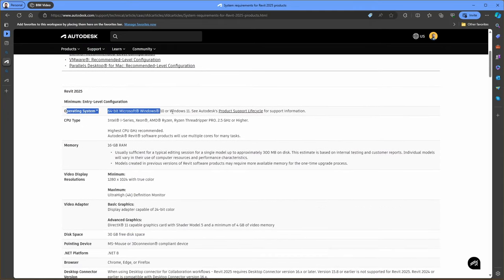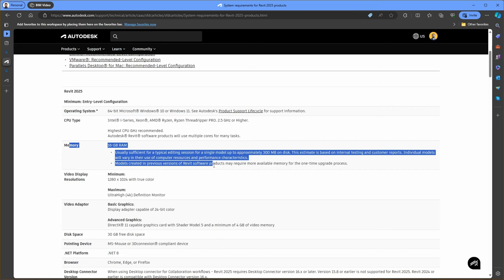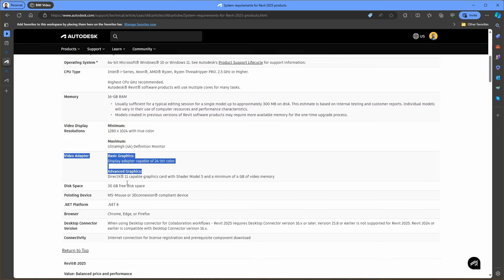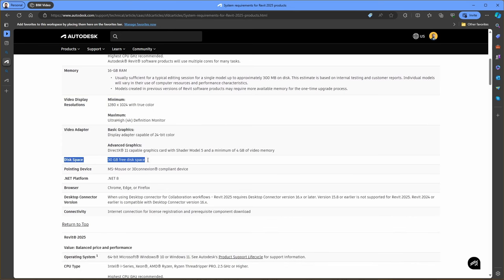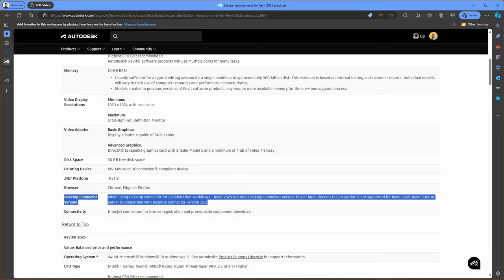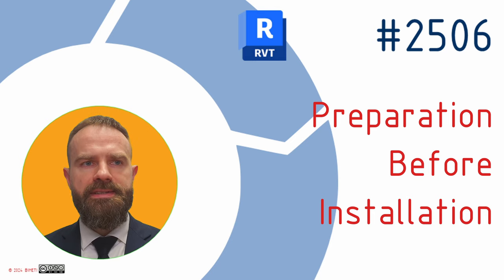Look for minimum and recommended system specifications, which include operating system, CPU type, RAM, and graphic hardware. Importantly, ensure that the Microsoft .NET 8 platform is installed. This is essential as Revit 2025 depends on it for various functionalities.